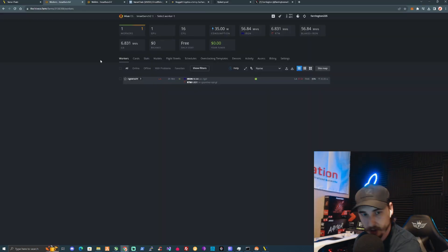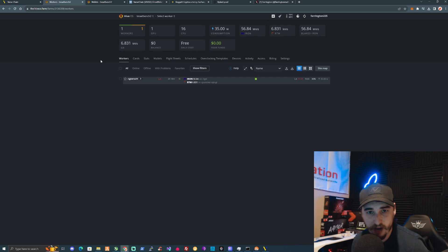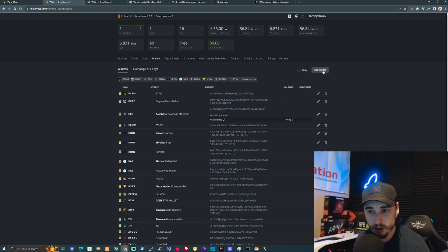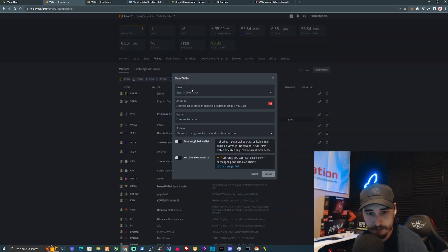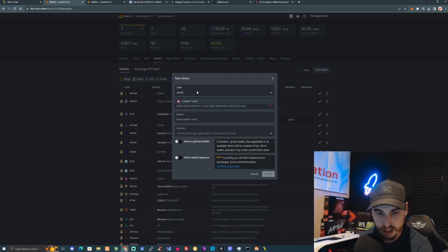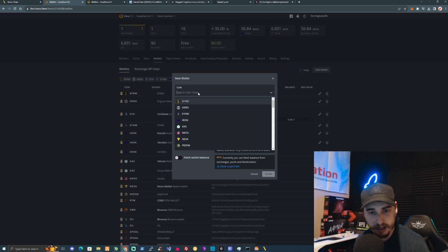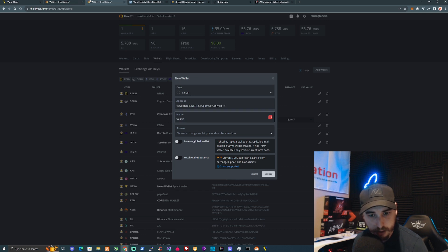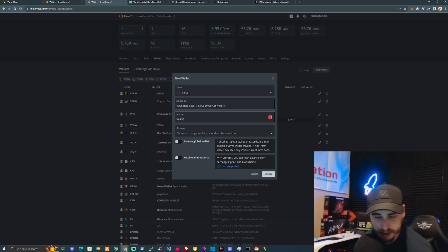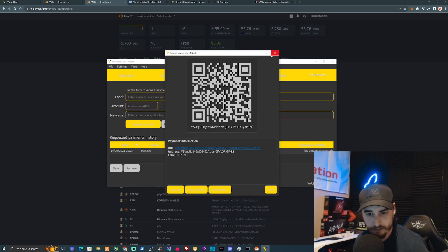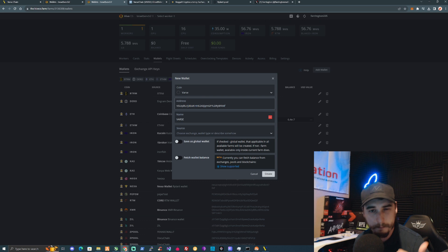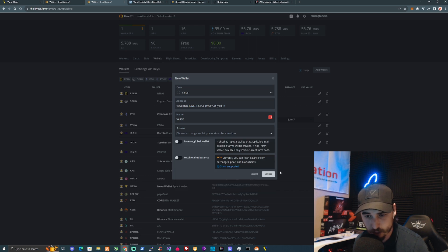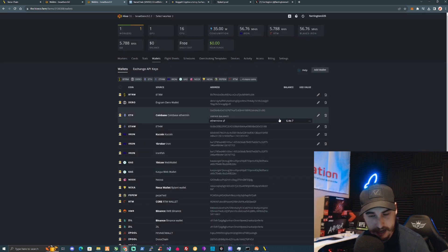Now I'm going to show you how to set up Vast Chain on Hive OS. First, take yourself over to the wallets tab and press Add Wallet on the right-hand side. For the coin ticker, type in 'vast' — it may not pop up but just type it in and press Enter. Open your wallet, copy your address, pop it into the address section, name it 'vast' or anything you like, and press Create.